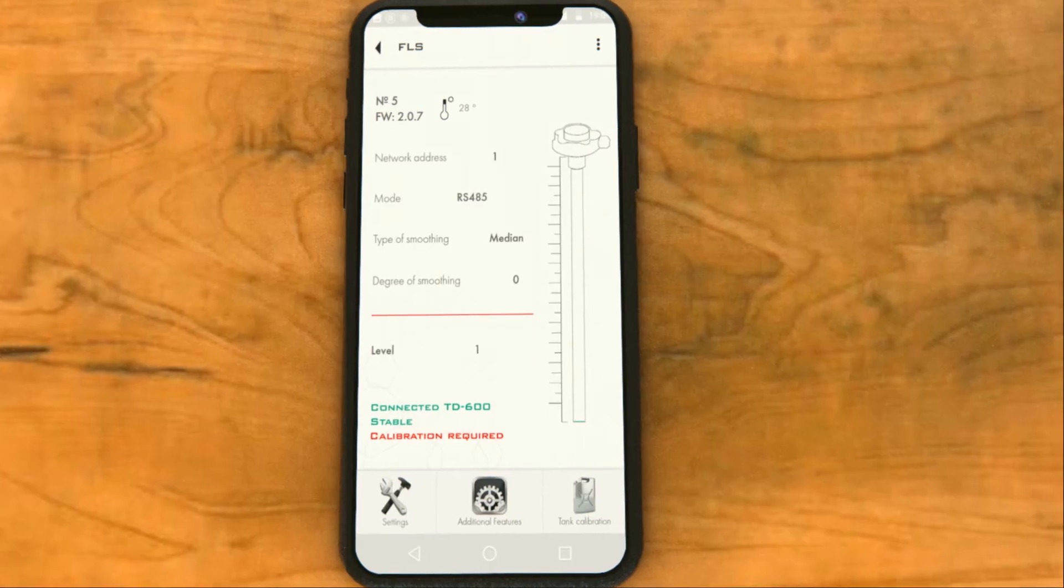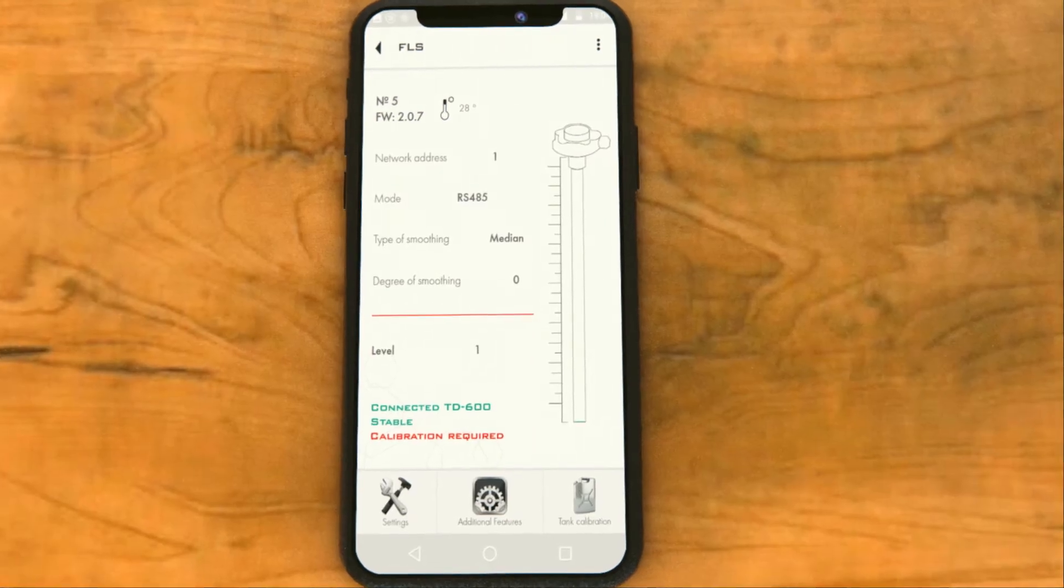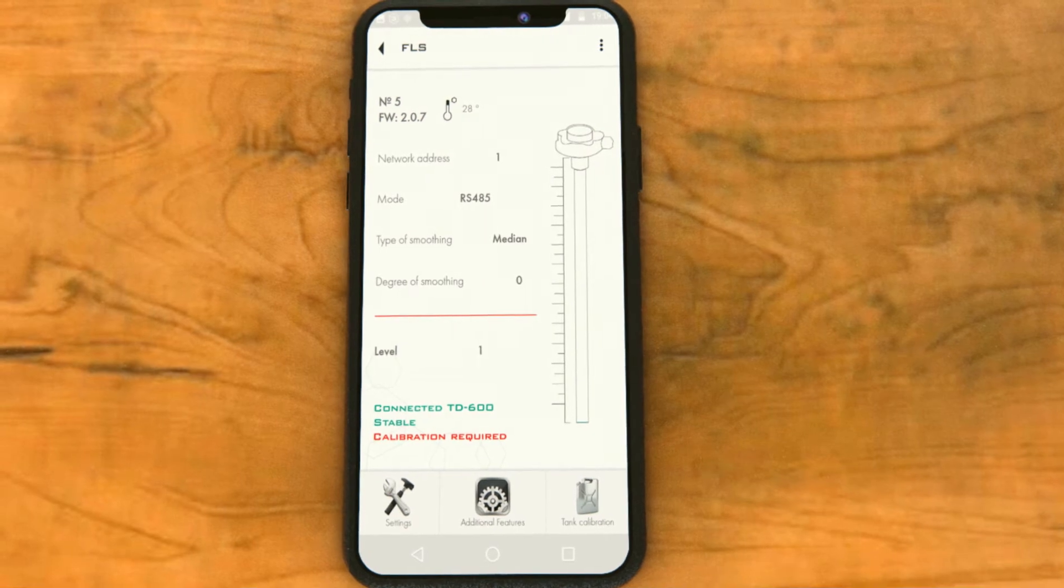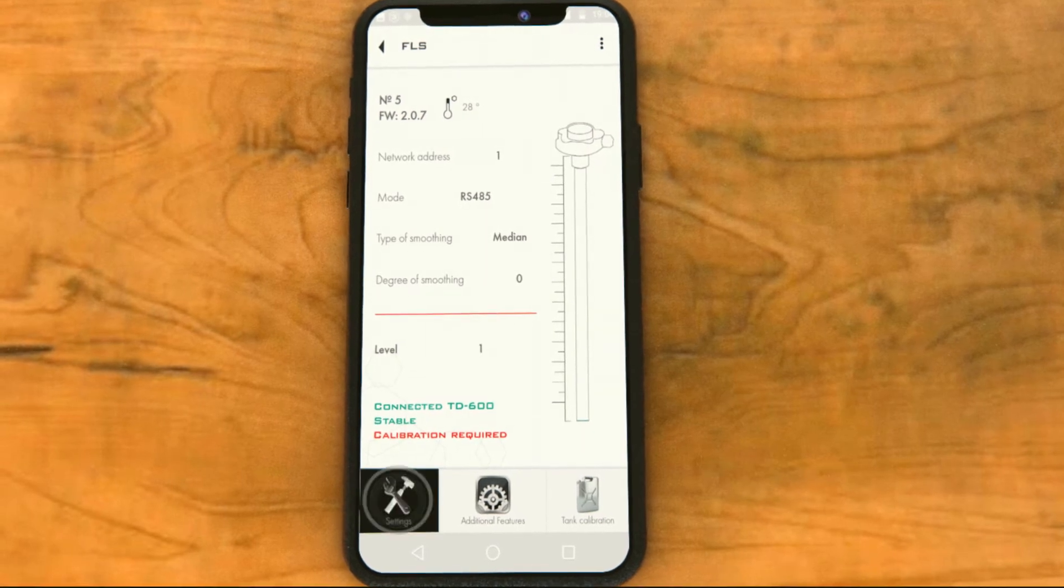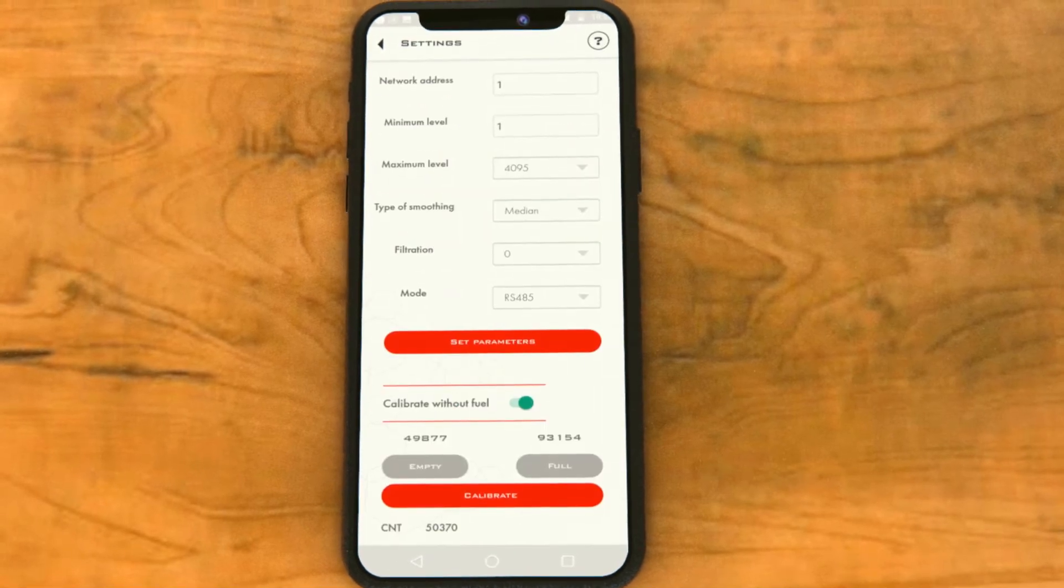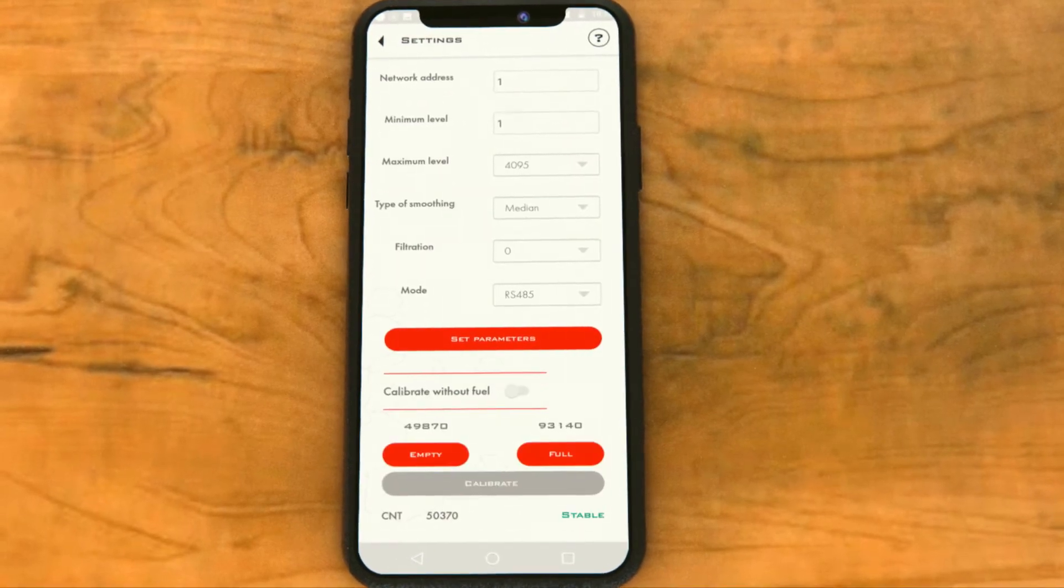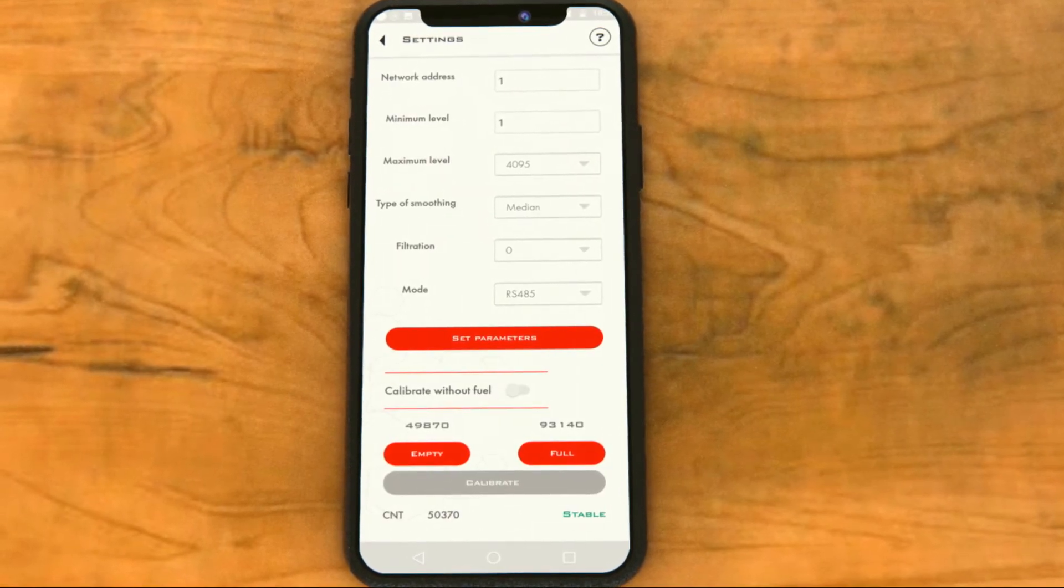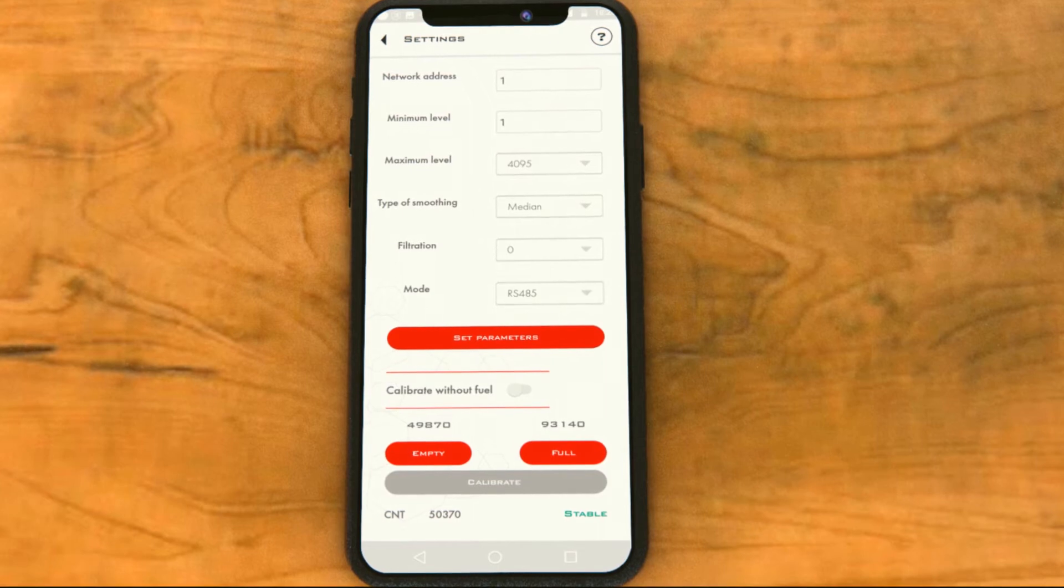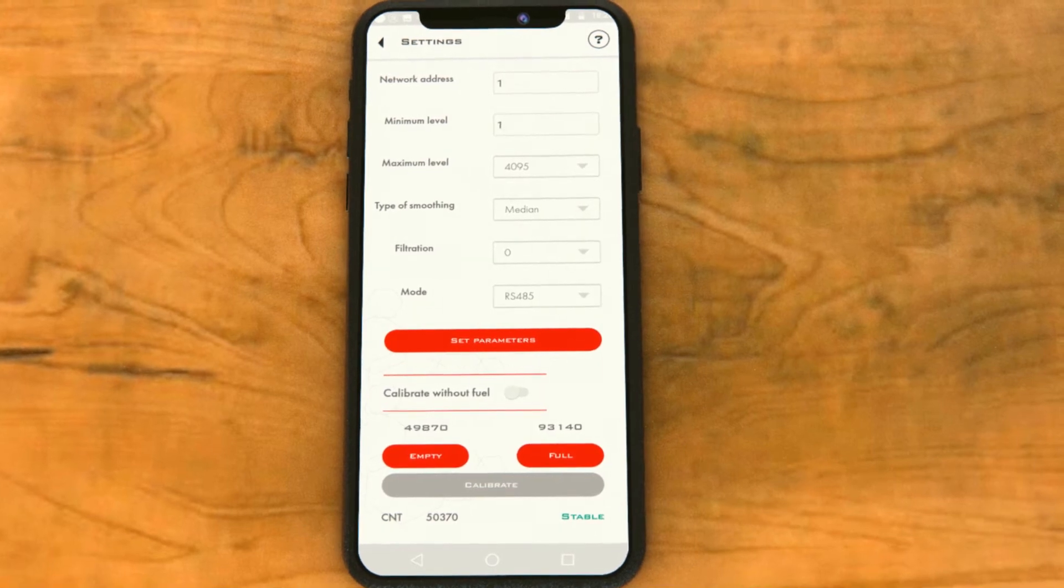Open the app. In the settings menu, deactivate the calibration without fuel by tapping on the tumbler, and tap the full button.